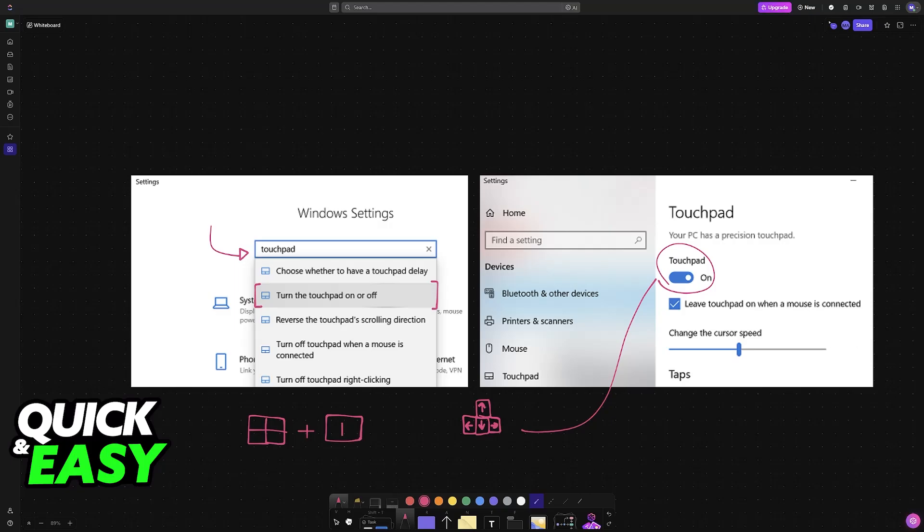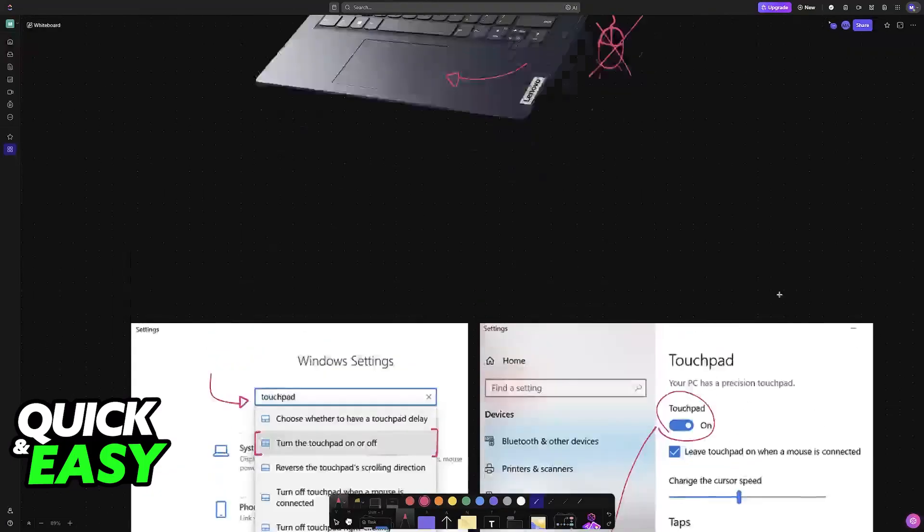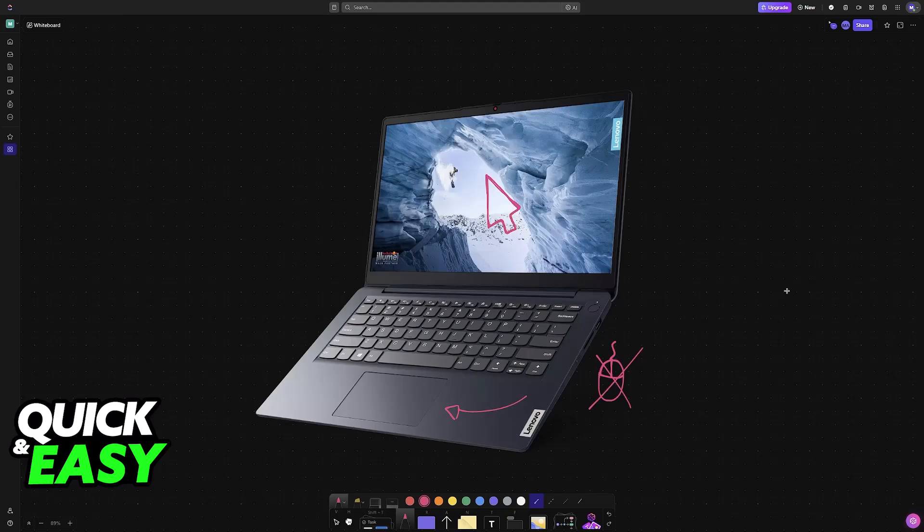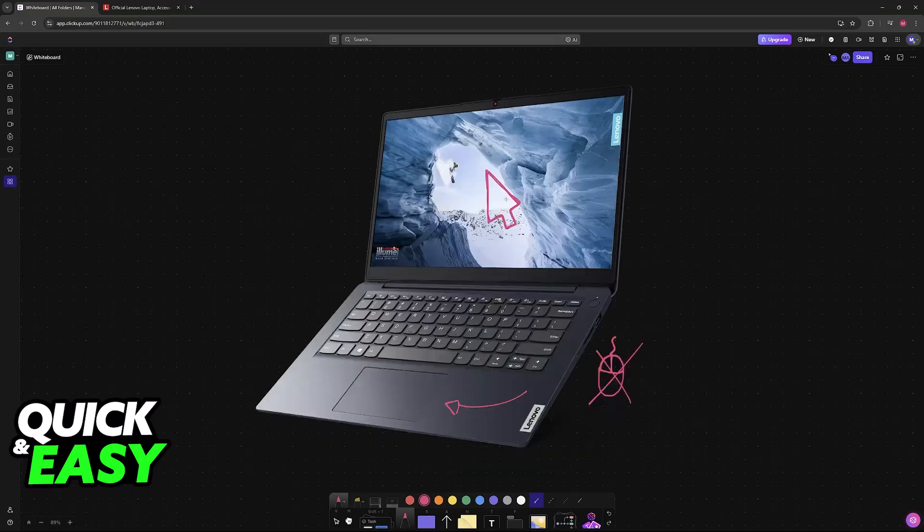Now if it is still giving you trouble or you aren't able to go over into this menu then you will have to update the drivers. This will be a little bit more difficult to do because you will need to navigate to a specific website to download the drivers.